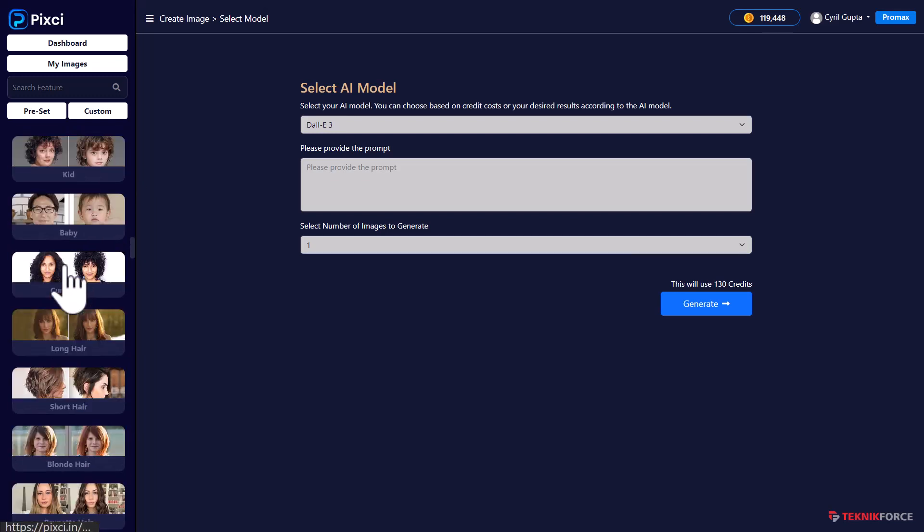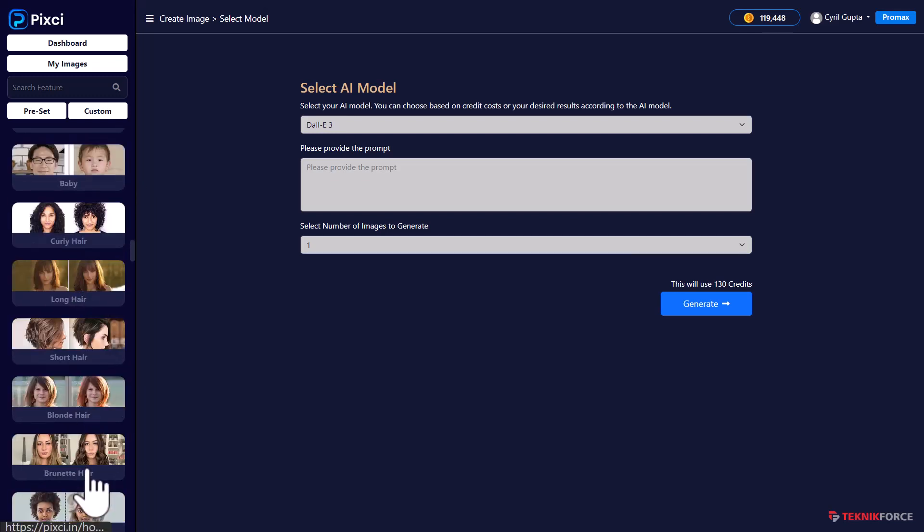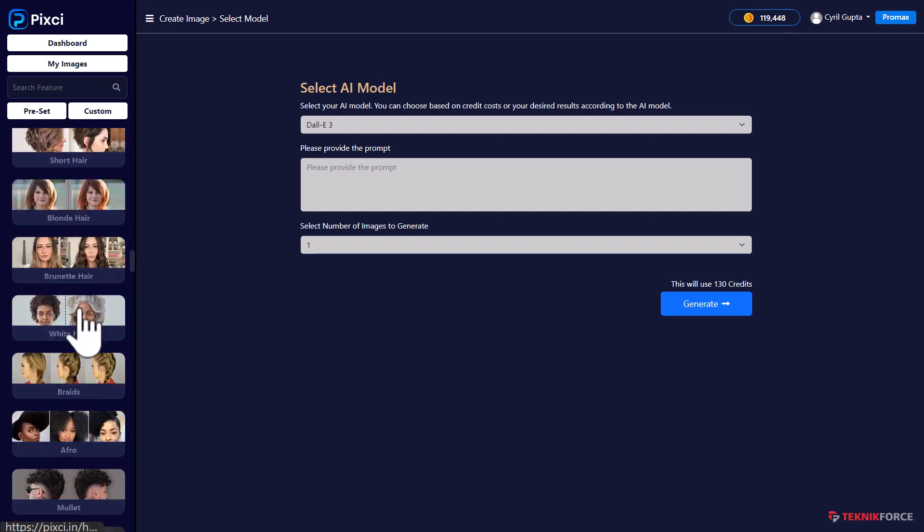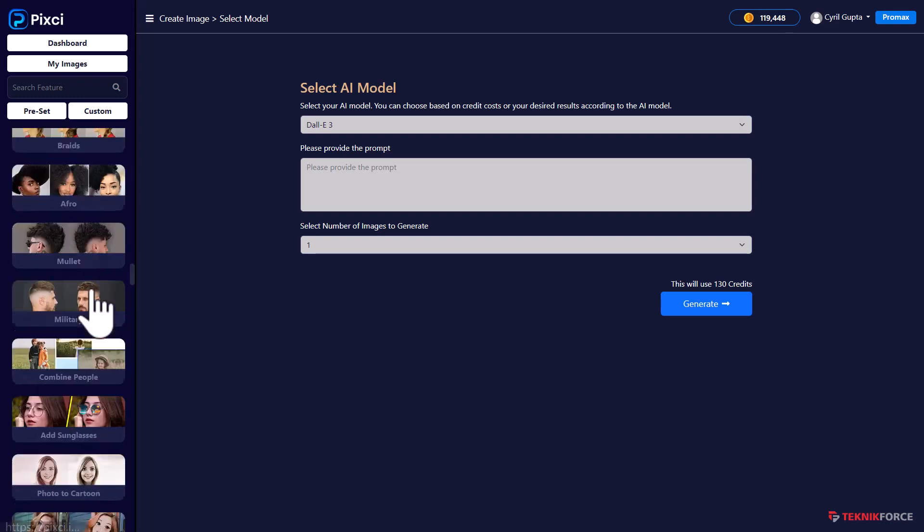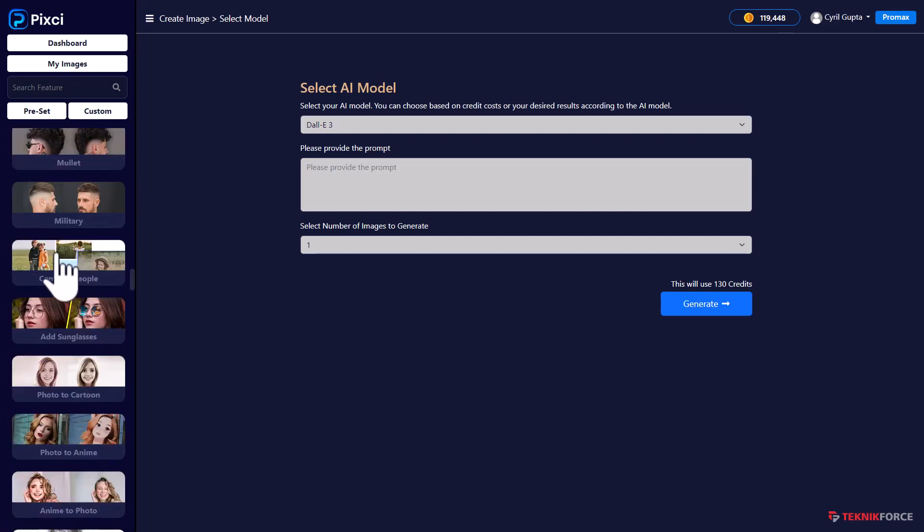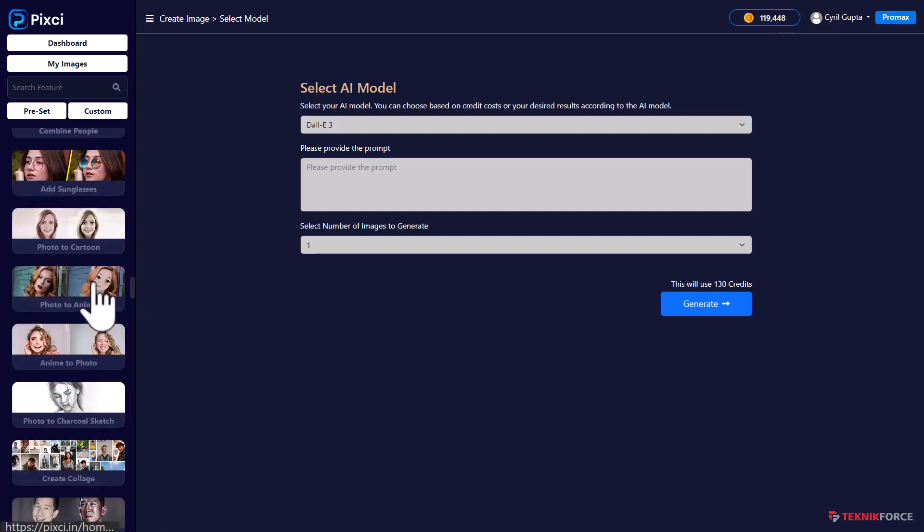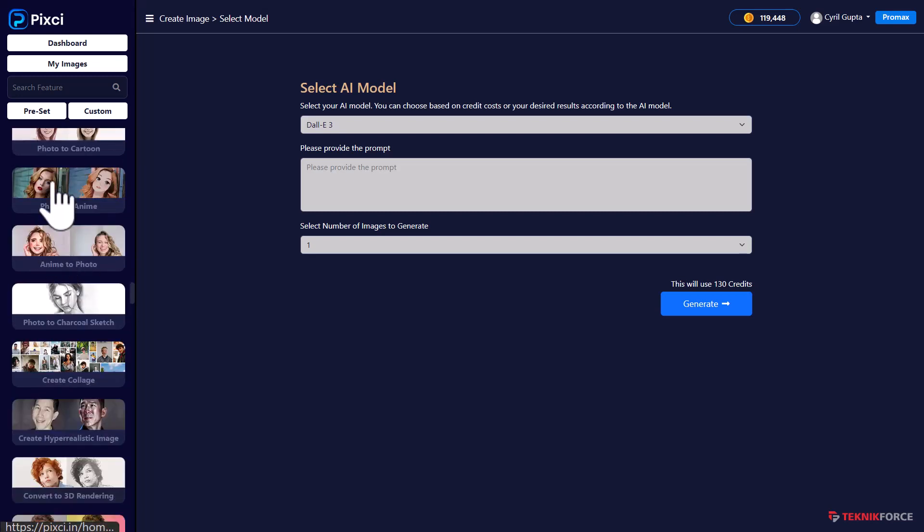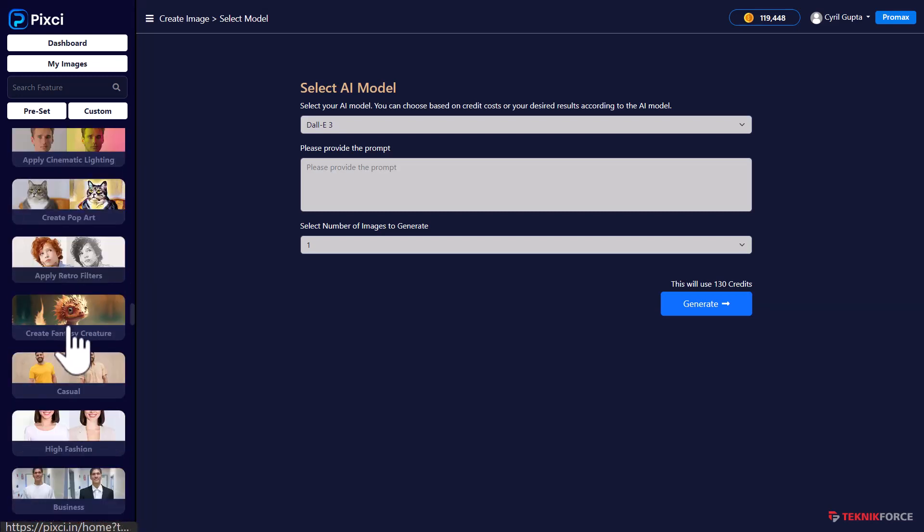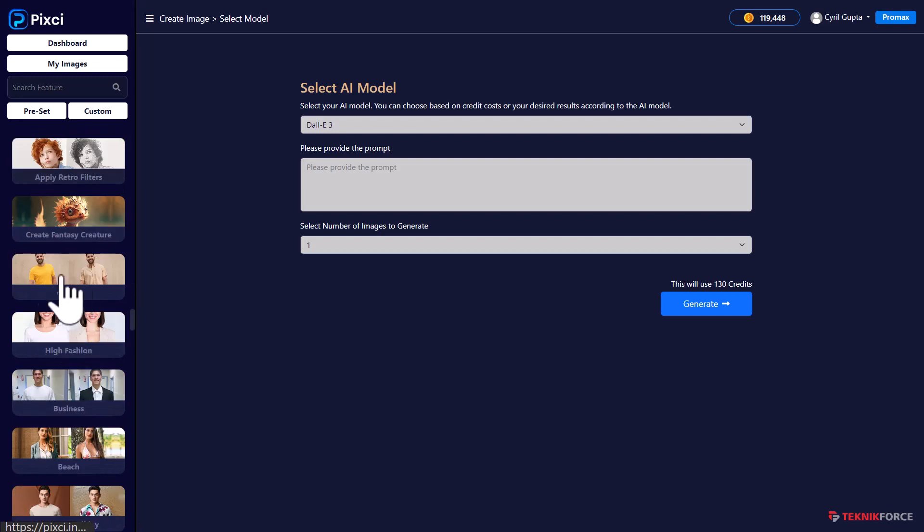You can also select from a series of different hairstyles, give yourself a different hairstyle. You can combine people, add objects like sunglasses, convert photographs to cartoons or anime. It just goes on and on.